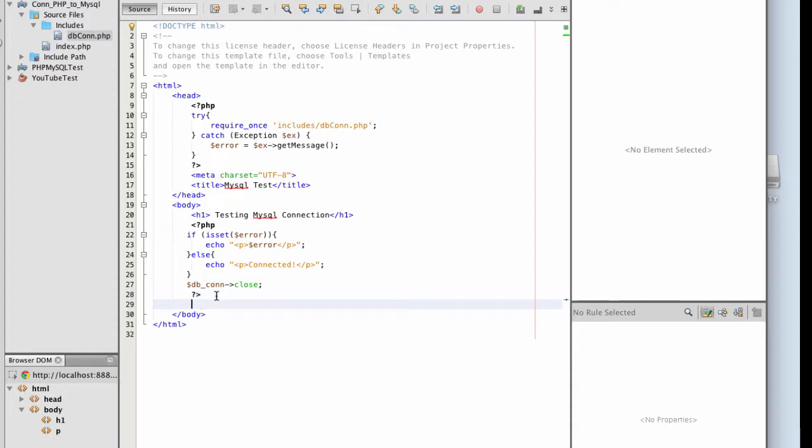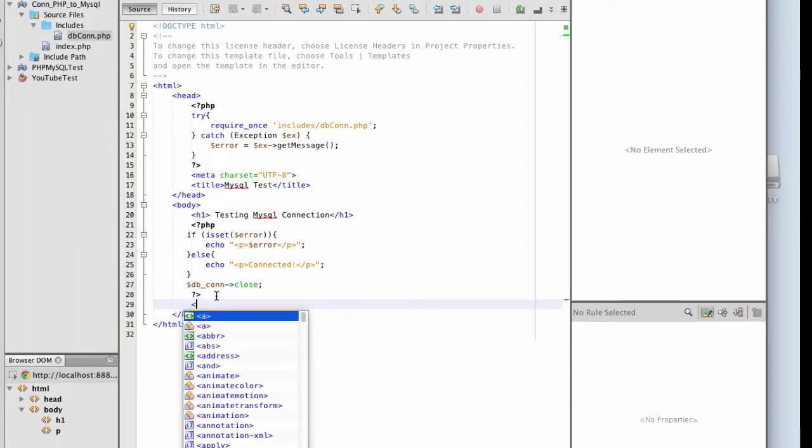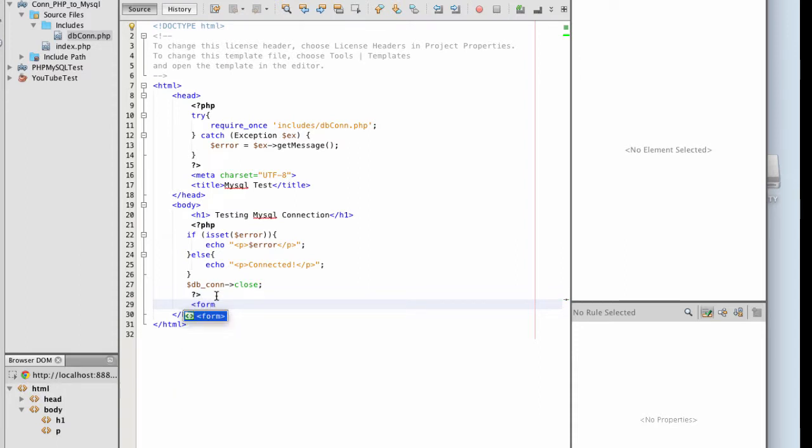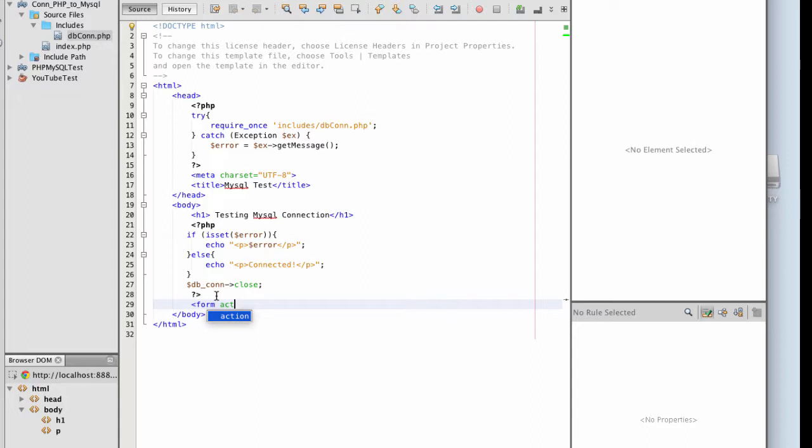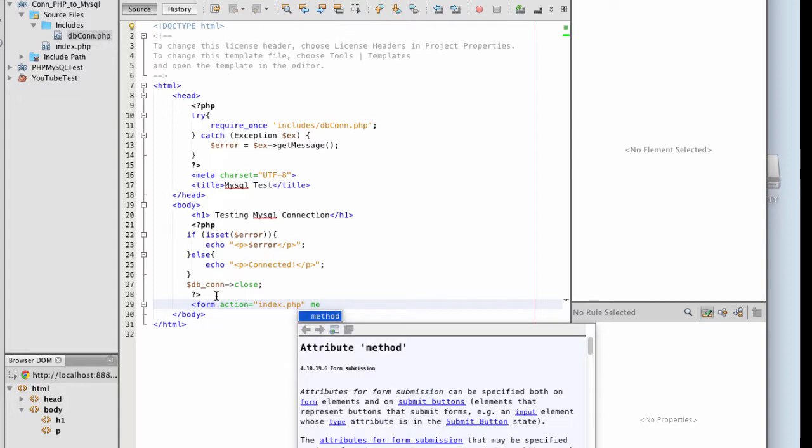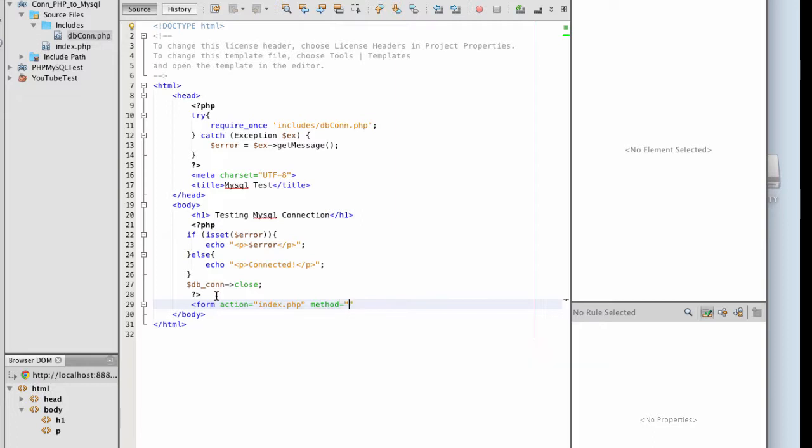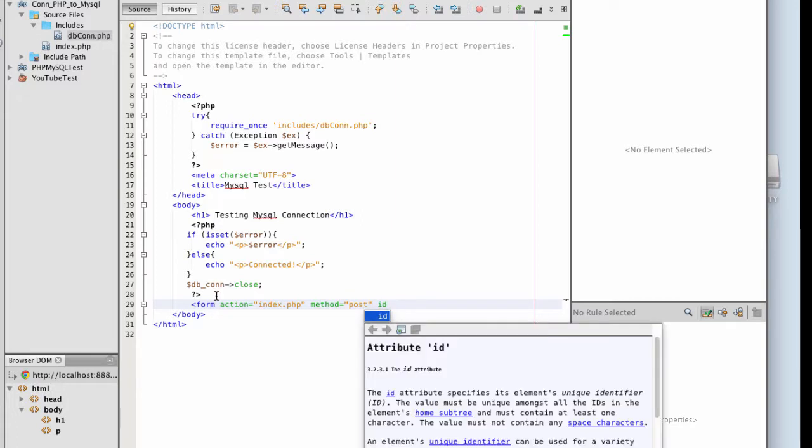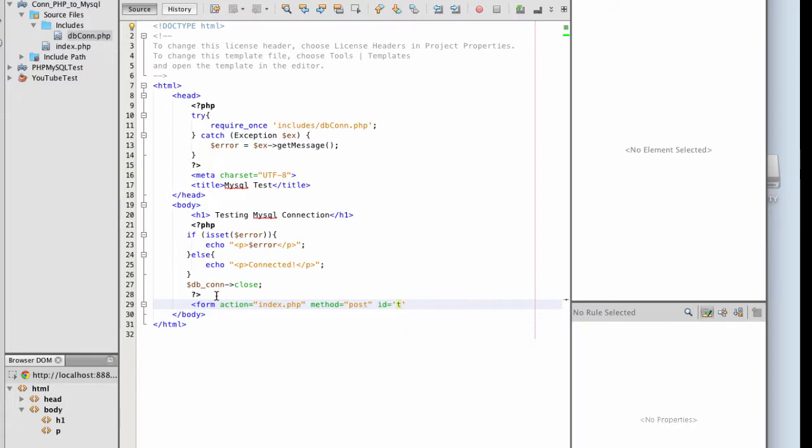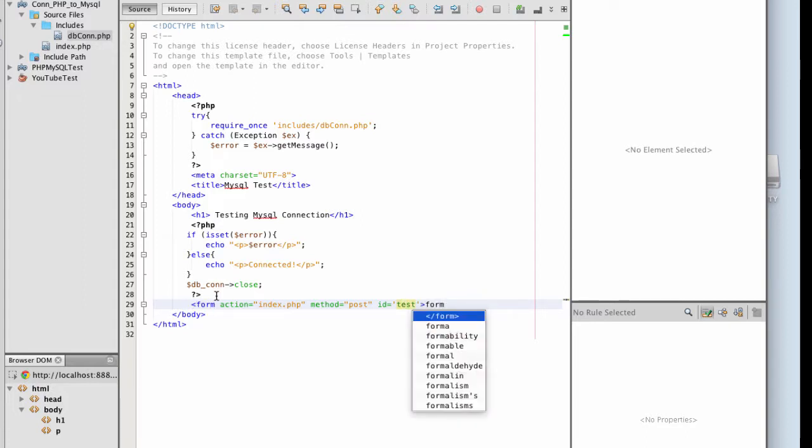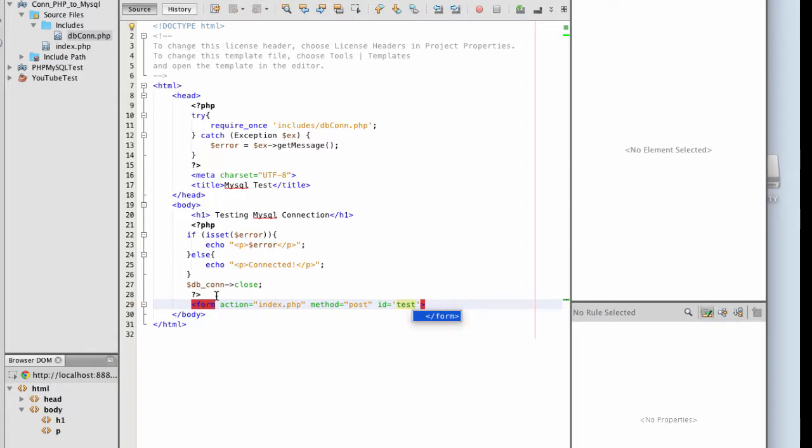Next, I'm going to work on creating my form that I'm going to use to input my data. So form, action, and I am going to post to the same page, so index.php. My method is going to be post, and then I'm going to give the form an ID of test, and I'm going to go ahead and close out my form.